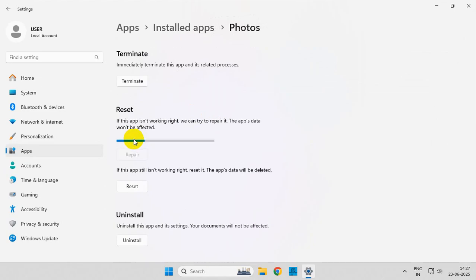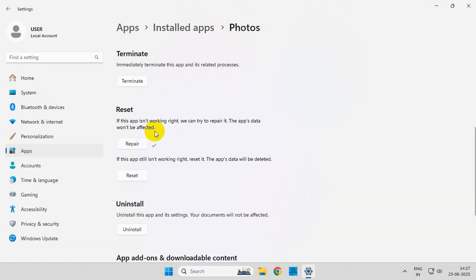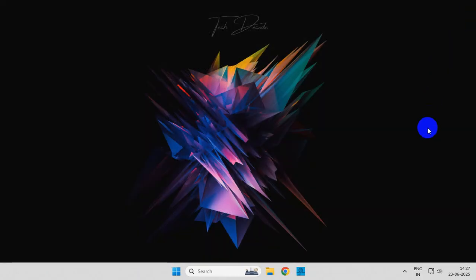Once the repair process is complete, this should fix the issue. However, if it doesn't, then proceed ahead with the next shown method.